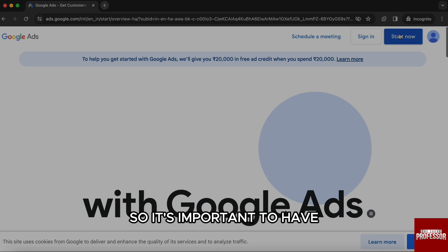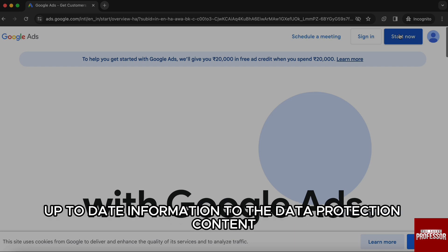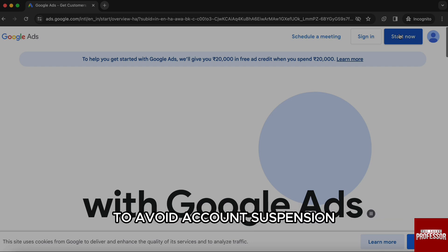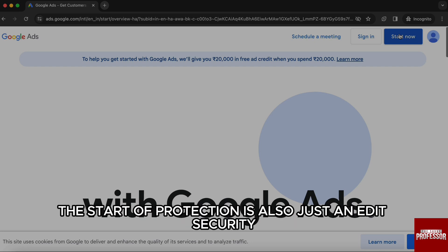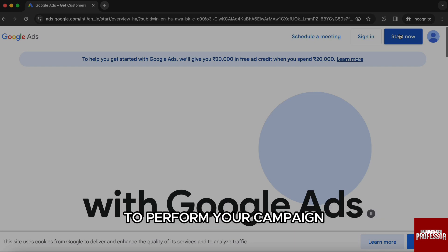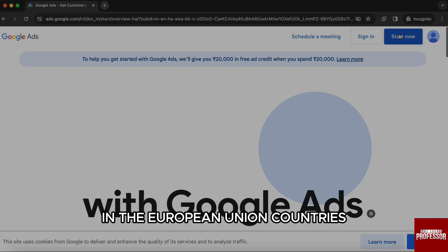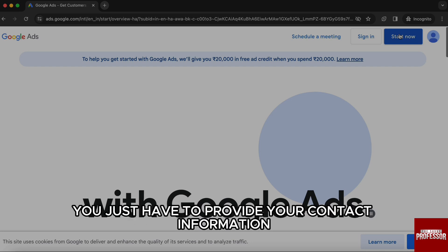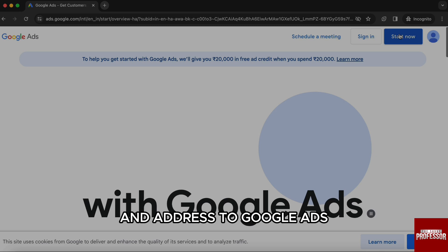It's important to have up-to-date information in the data protection contact to avoid account suspension. This data protection is also an added security to perform your campaign in the European Union countries, and as per their policies, you just have to provide your contact information and address to Google Ads.